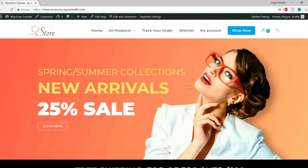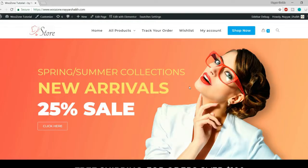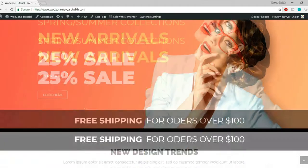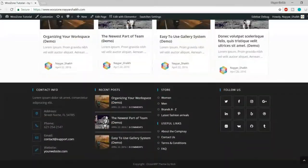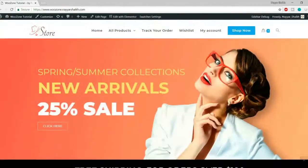Today I'll introduce you to the theme I use in almost all my websites. This is the best multi-purpose e-commerce theme, and the great thing is that it's absolutely free. You can create any kind of website with it — a simple blog, a business website, an e-commerce website, a BuddyPress website, and so on. For example, this e-commerce website on screen is created using the OceanWP free theme.